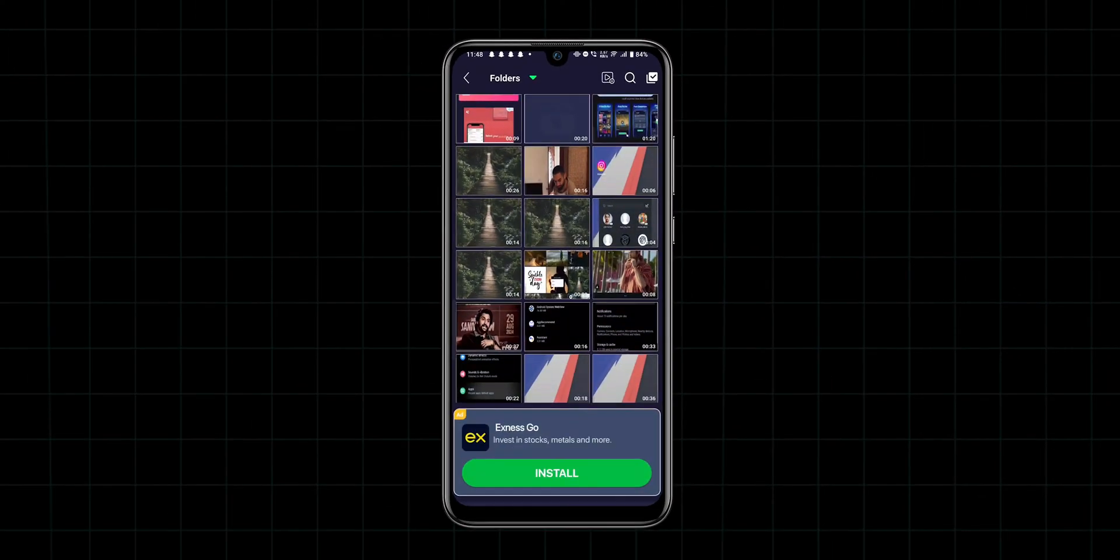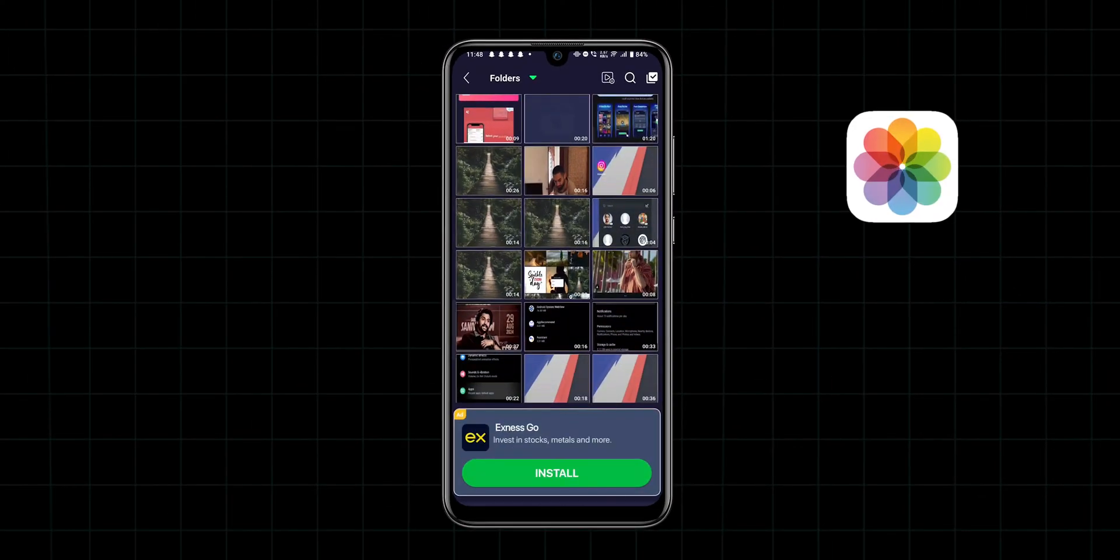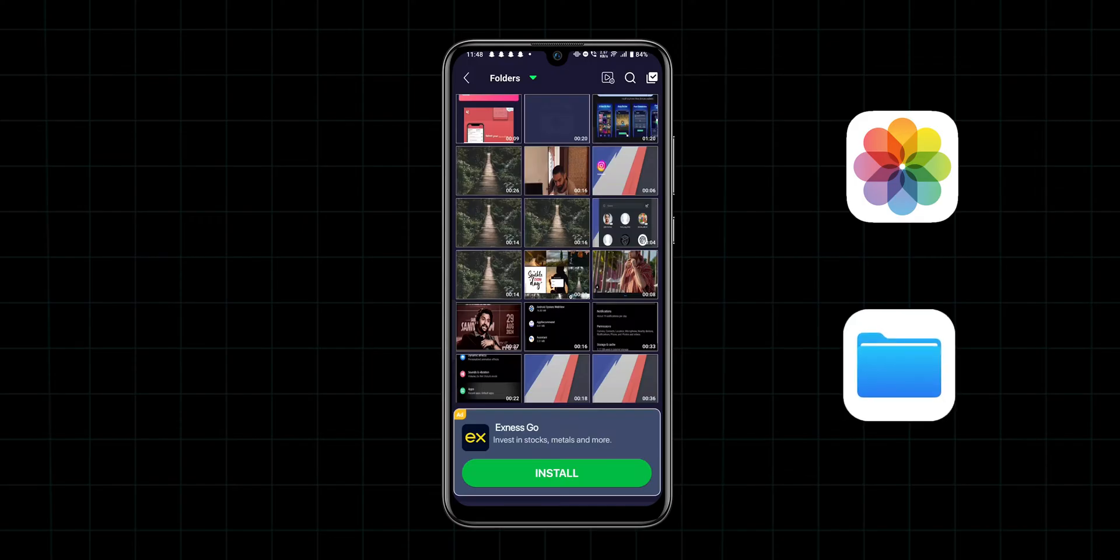Next, browse through your device's gallery or file manager to select the video you want to convert.